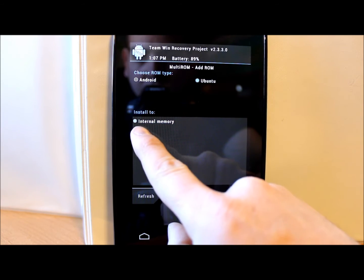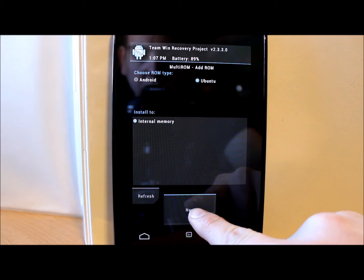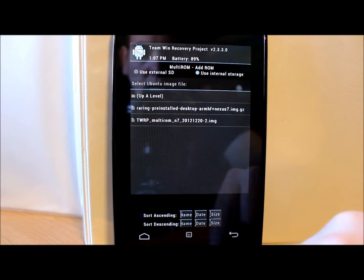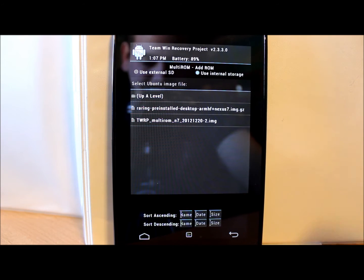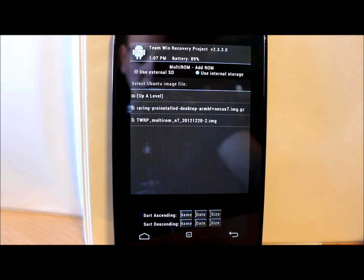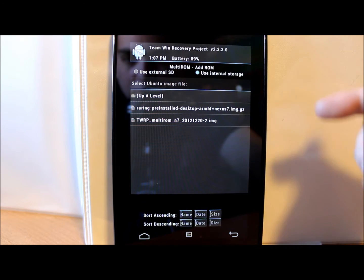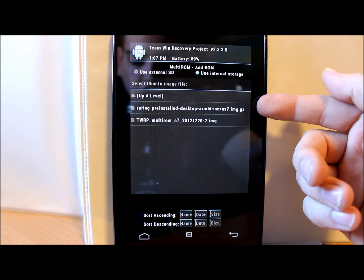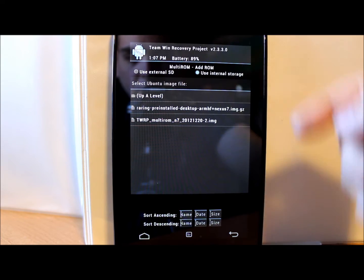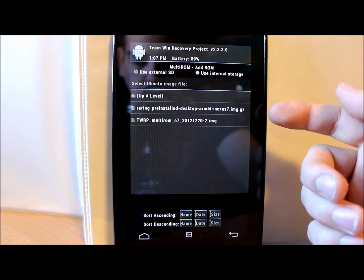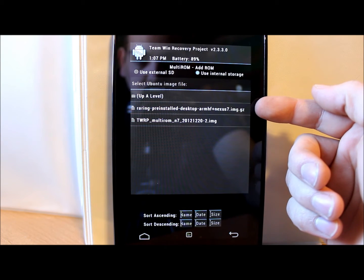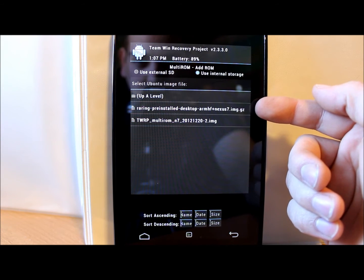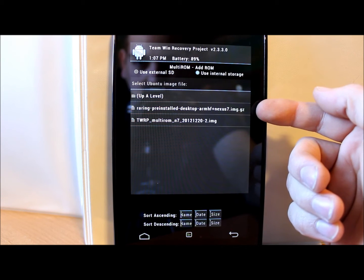And then it says internal memory, which is what I want to use, so I'm gonna hit next. This is gonna take up about I think a gig and a half of your internal memory. You're gonna have to go ahead and download this file right here. I'll give you links to everything in my video description down below. You're gonna have to have downloaded this file already and have it on your device. I put it in a file called multi-ROM so I keep track of it.